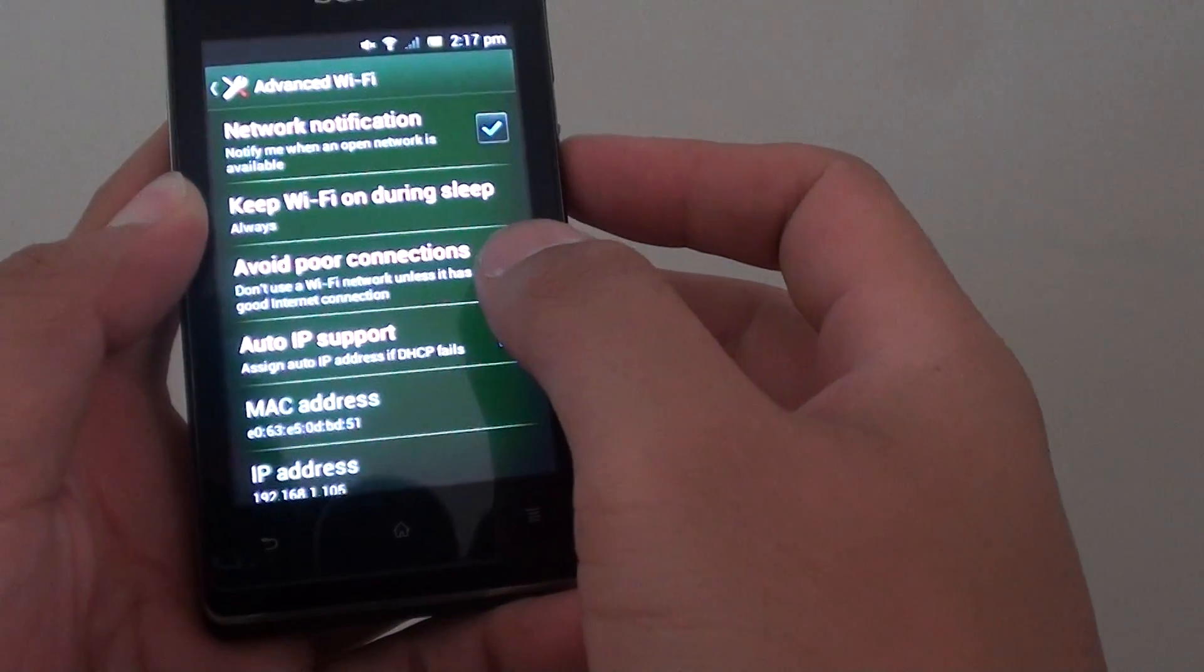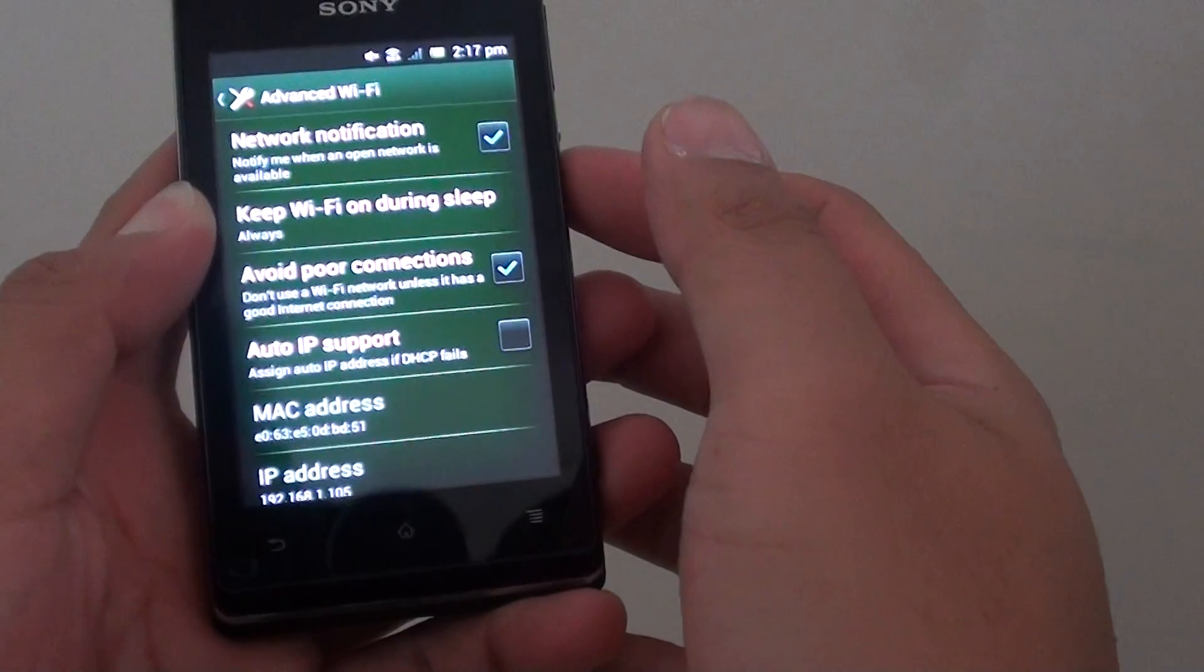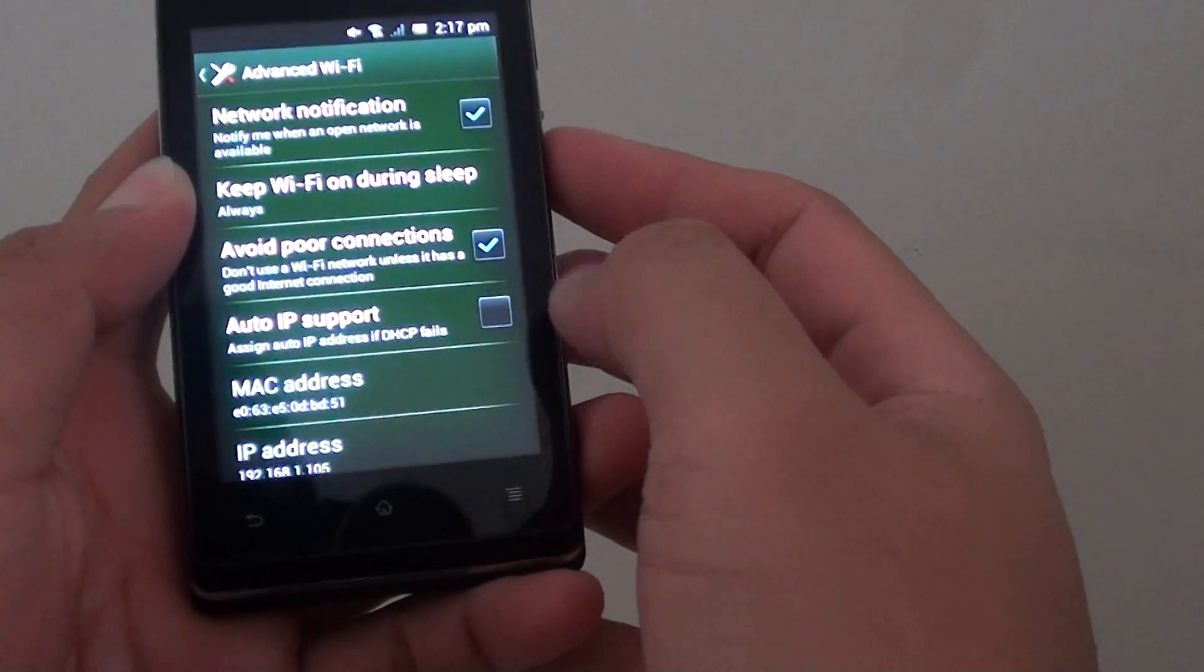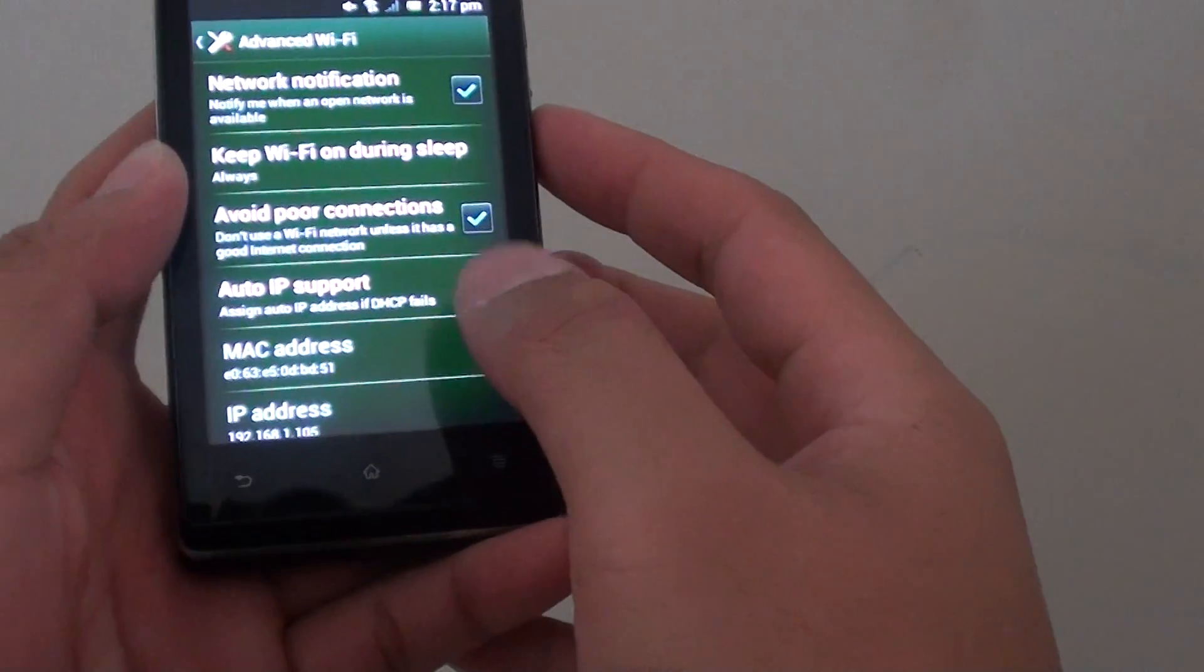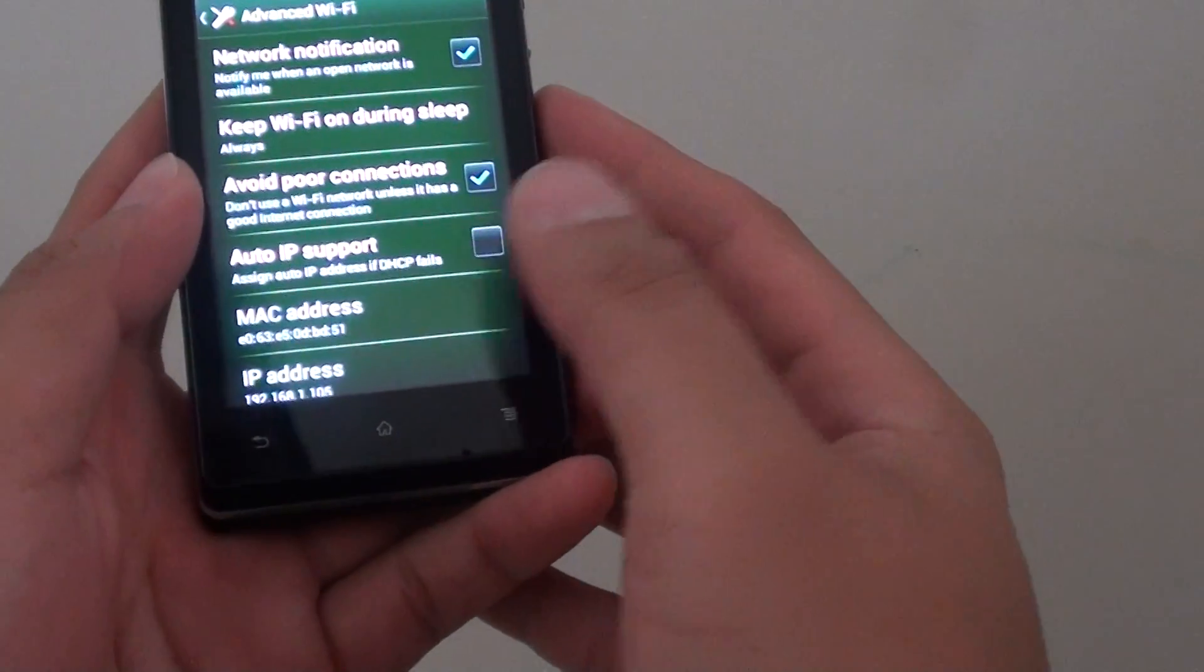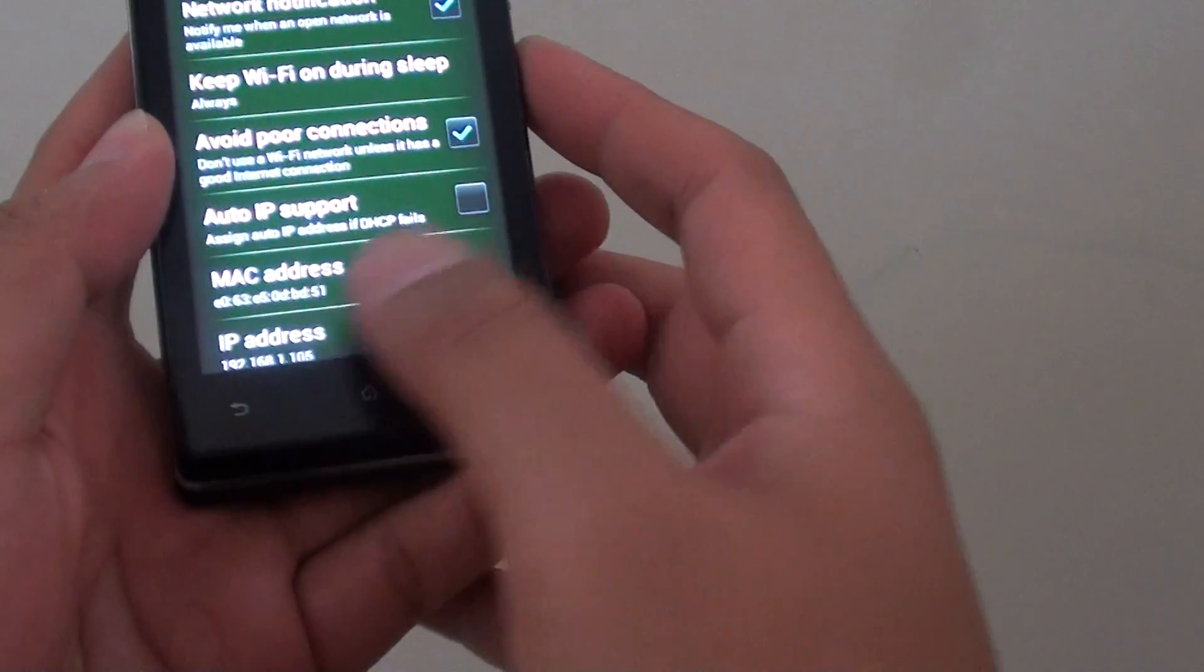And even though you are connected, you can't browse the internet. To get rid of this error, simply go to the Wi-Fi section.